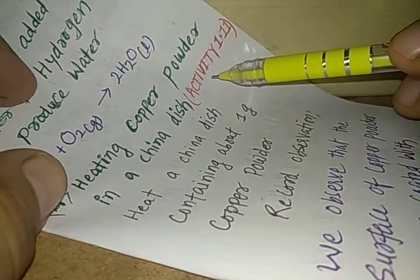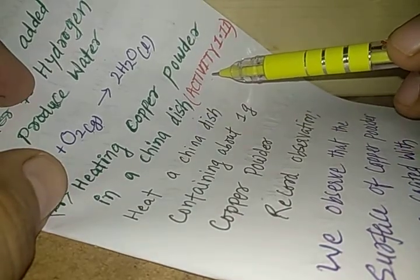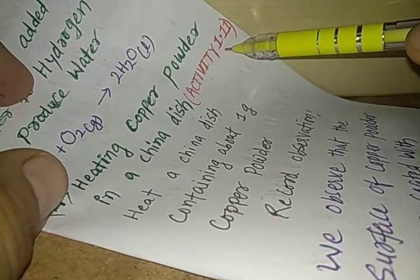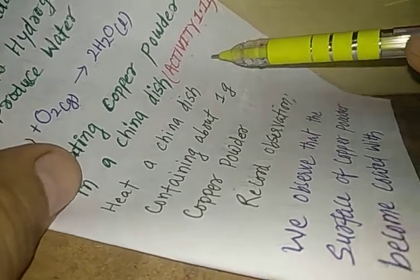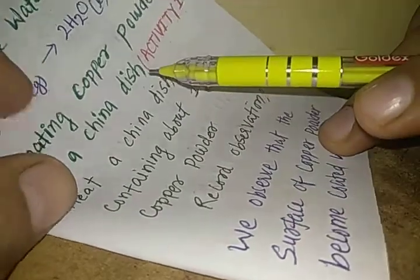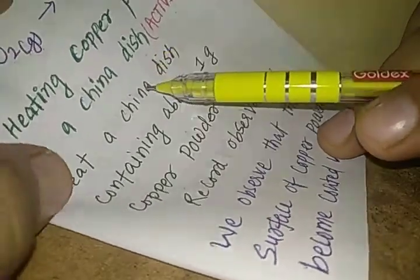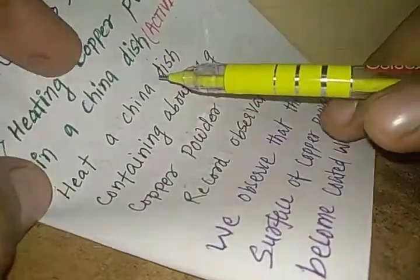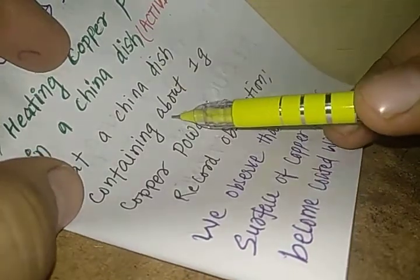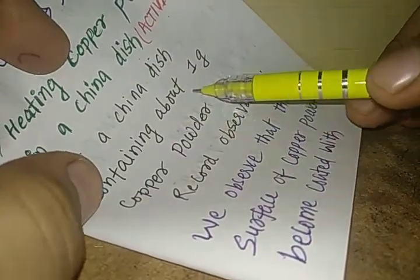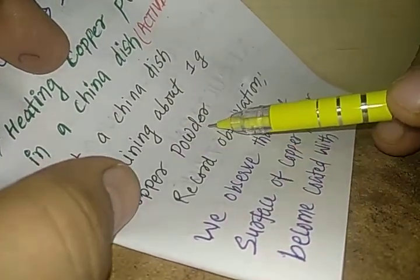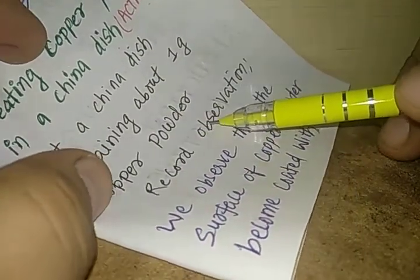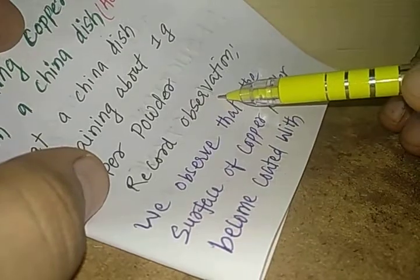In your textbook if you see, it is activity 1.11. What does this activity say? Heat a china dish containing about 1 gram of copper powder and record your observations.